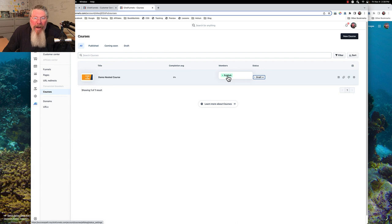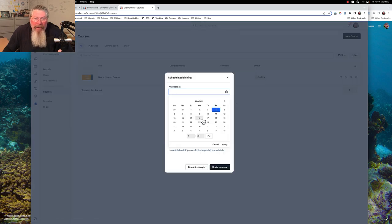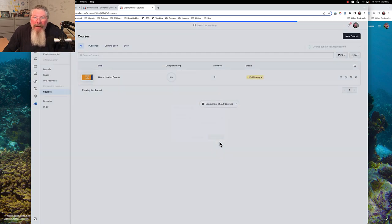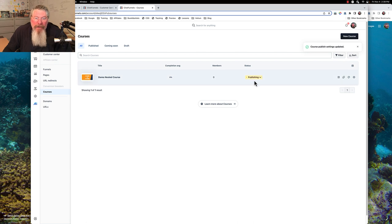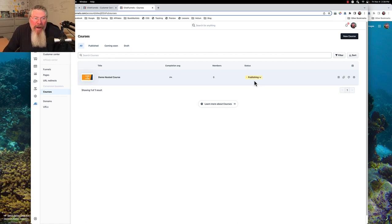So let's just go here and say we want to publish this. It's not published yet — we can make it available sometime in the future. So here we are, the 4th of November 2022. Let's say we want it to be the 17th of November, and we'll click Apply and update the course. Now it says Publishing. It would be nice if it said 'Publishing in 11 days' or something like that.